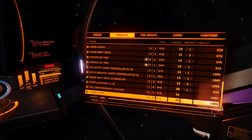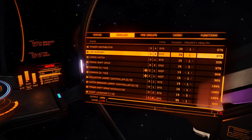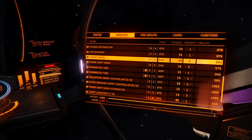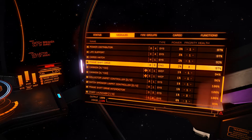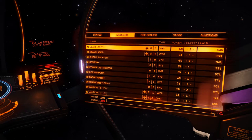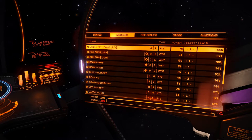If a module is damaged it becomes more likely to malfunction, decreasing your power output and turning everything off — unless you have a priority system in place. The frame shift drive is particularly important: if an enemy targets and damages it to the point of malfunction while you're trying to jump away to escape, your frameshift drive collapses and you're likely to explode. This can happen with any module, including thrusters and shield generator.